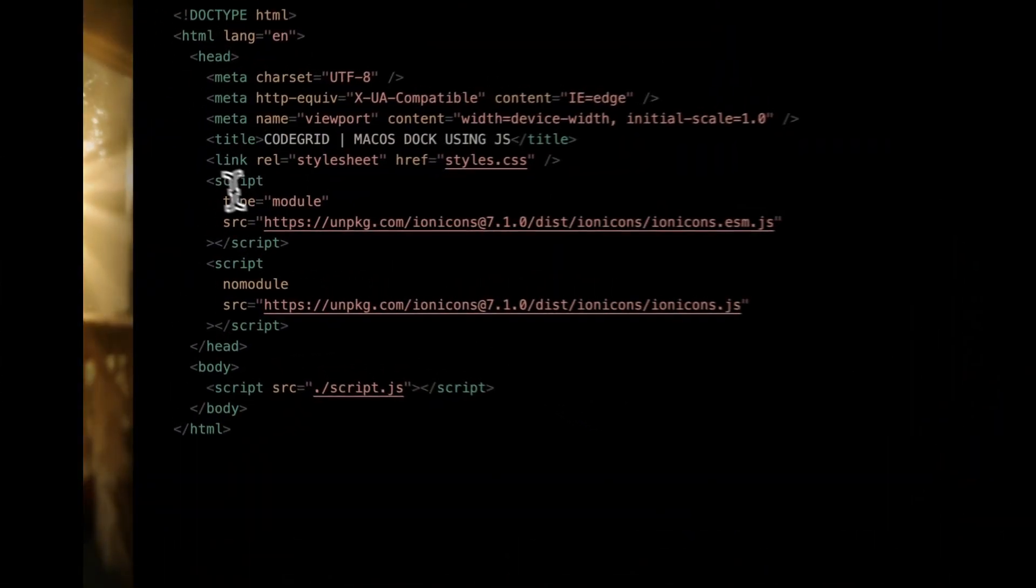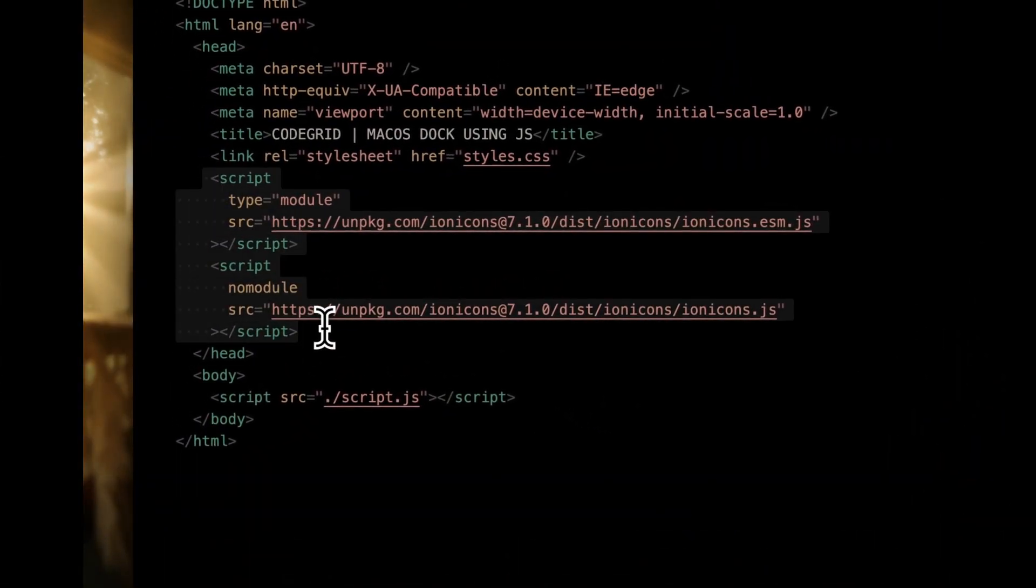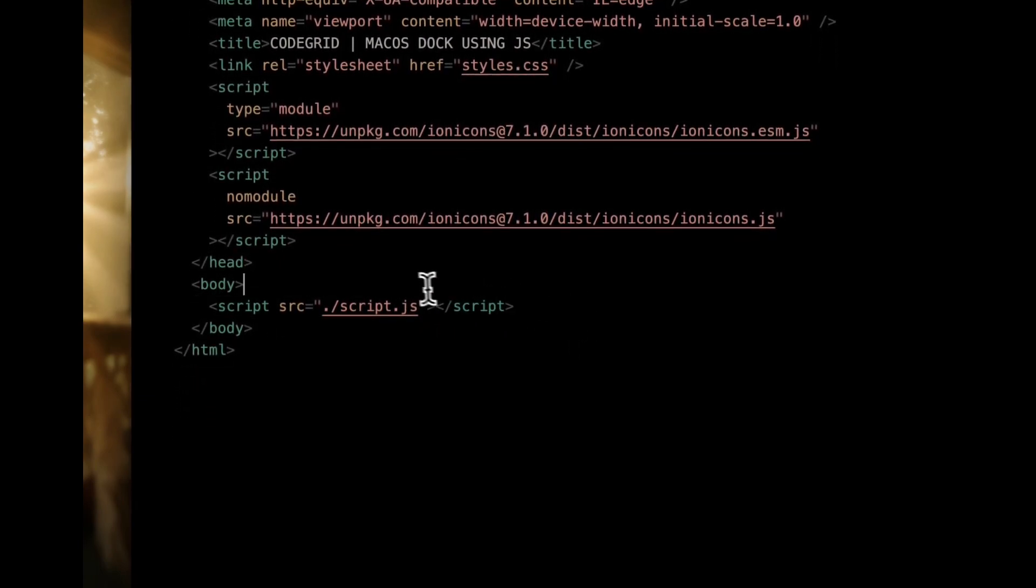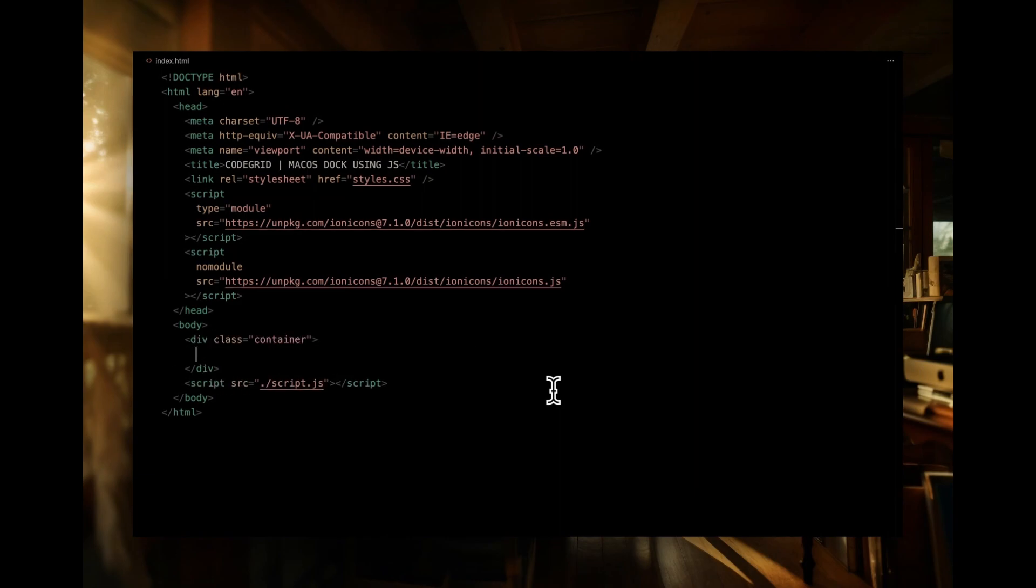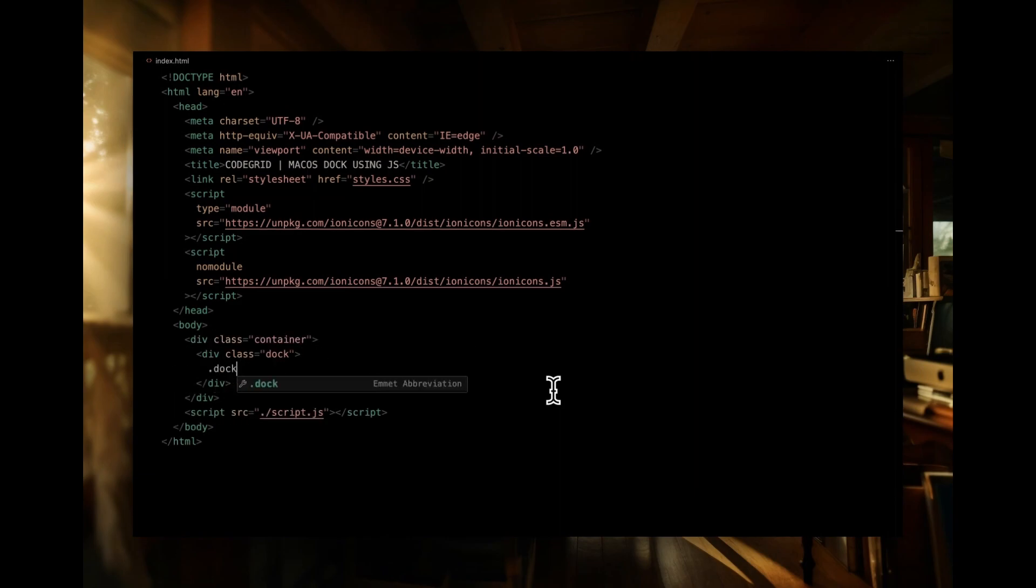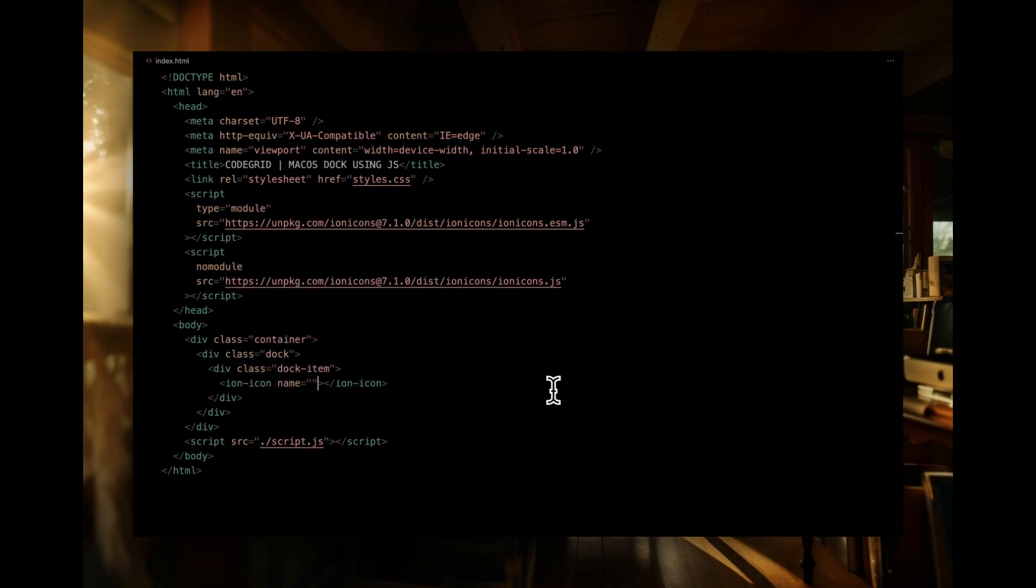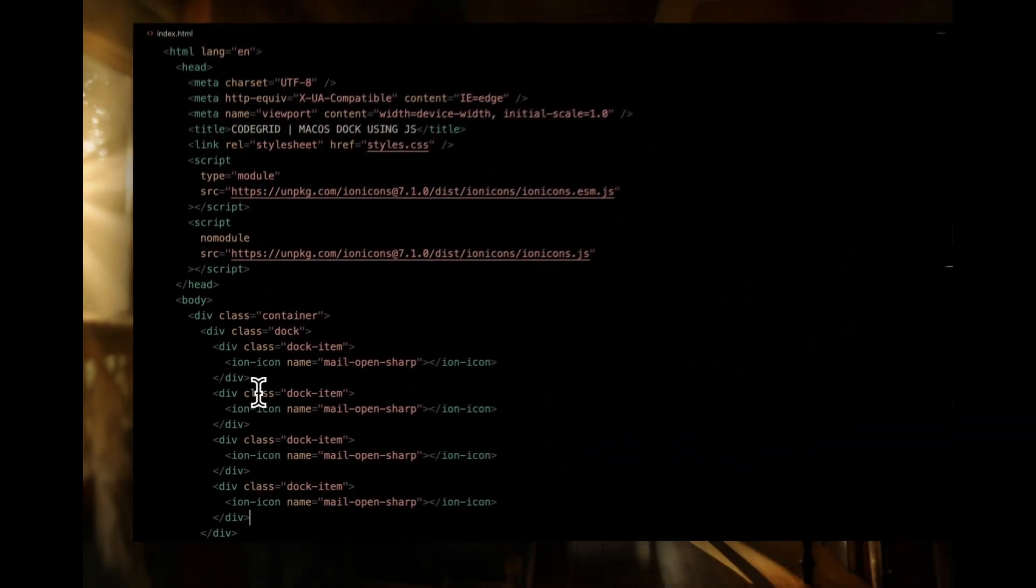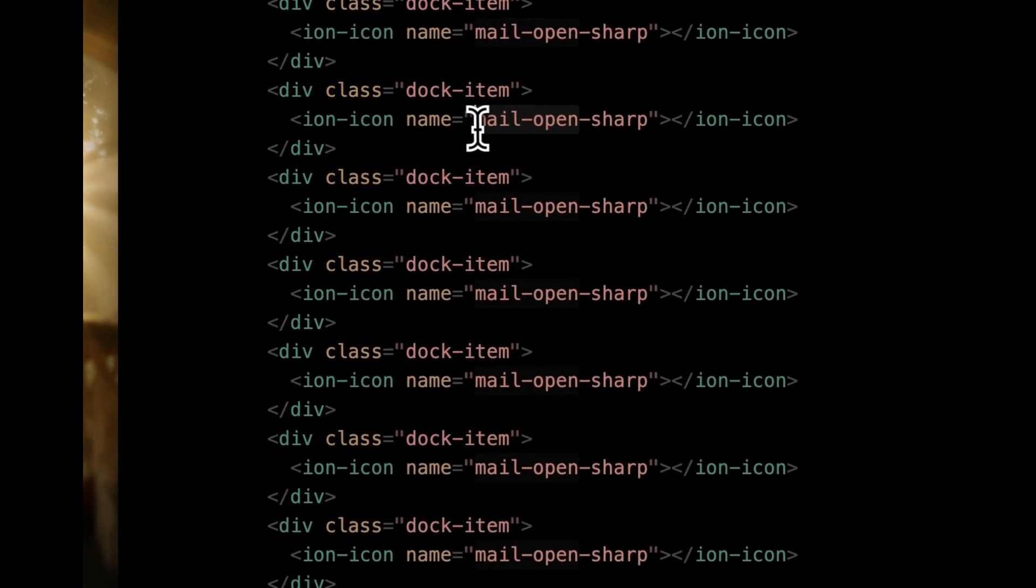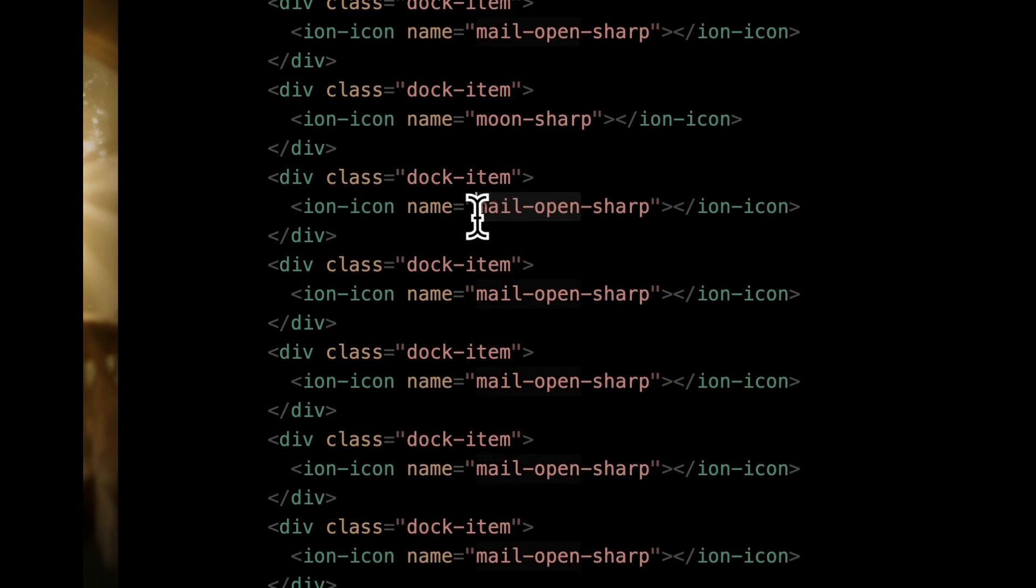We'll employ ion icons, accessible via the CDN that's already integrated in the head. Additionally, the script file has been linked at the page's bottom. First step is introducing a container. Inside the container, we'll nest a div with the class dock. This will accommodate all our dock items. Within each dock item, we'll insert an ion icon with the fitting icon name. Let's start with mail open sharp. To populate the rest, we'll replicate this dock item 7 more times, each time customizing the ion icon to the desired icon. Now, let me take care of that swiftly.